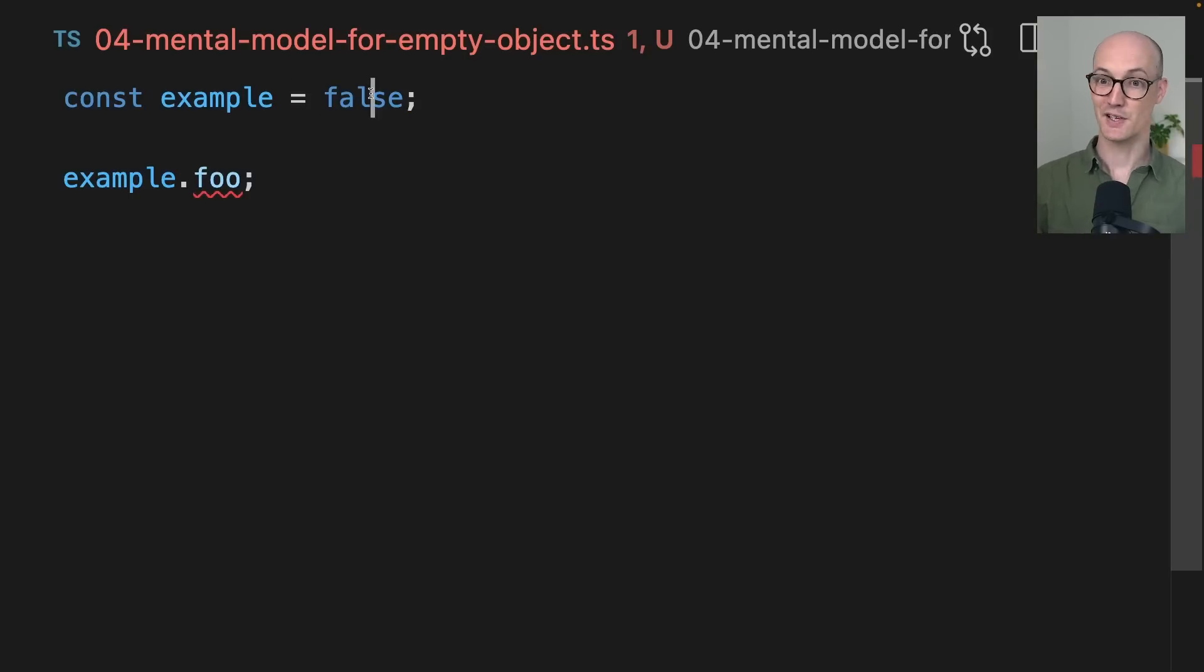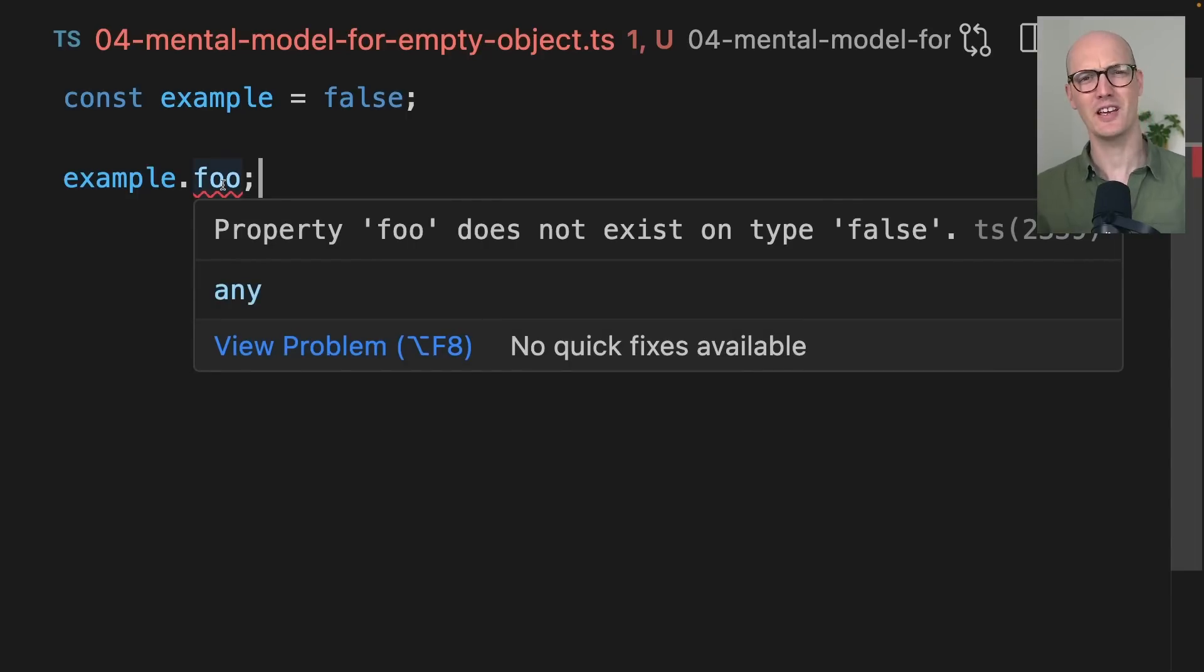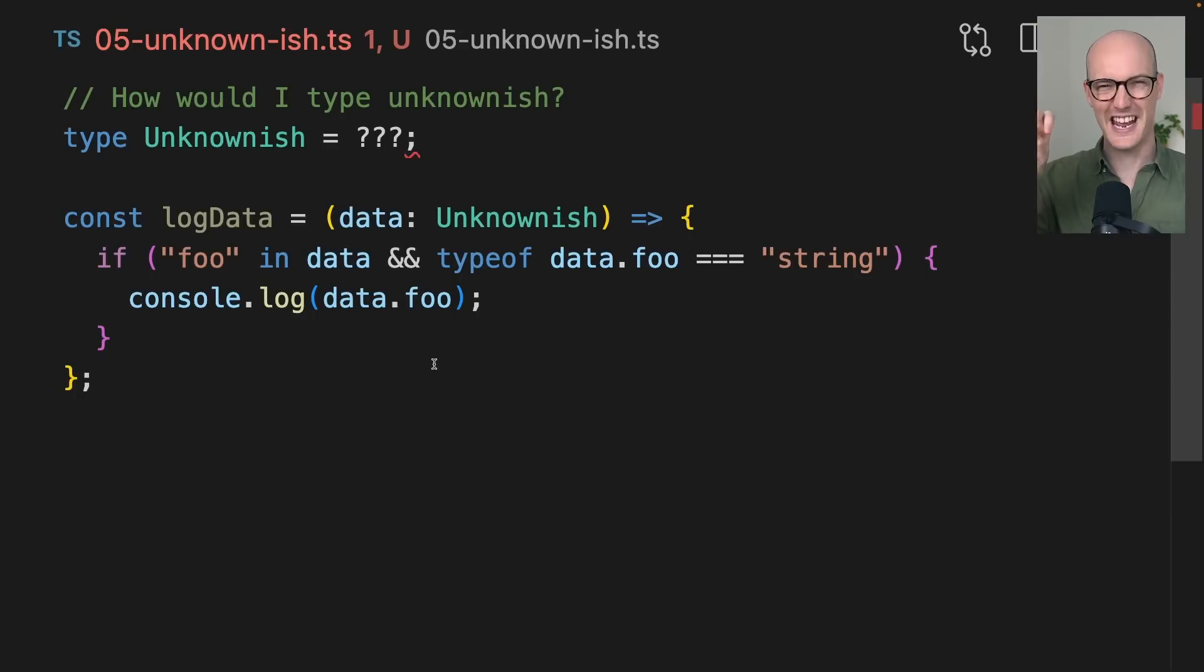Because even if it's false or a falsy value, it will still actually let you access properties on it, which is not something we usually think about when we think of truthy or falsy. This type actually starts to get useful when we think about properties which are kind of unknown-ish.